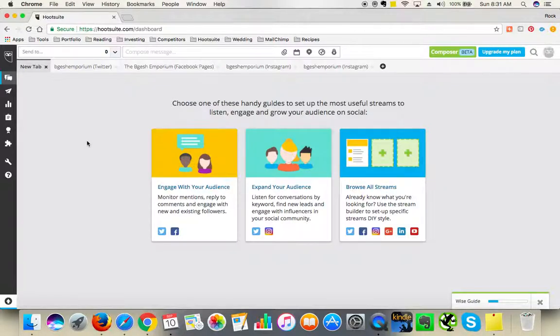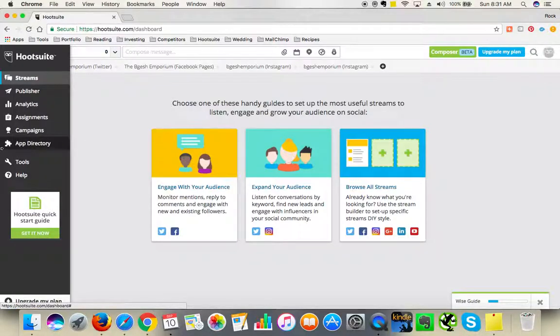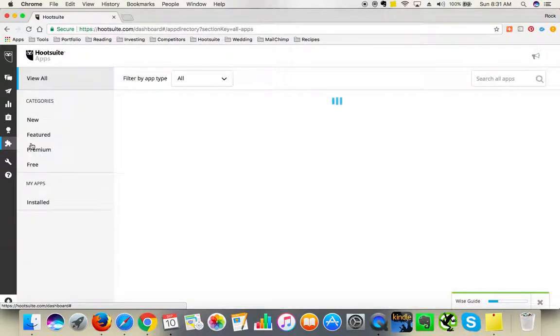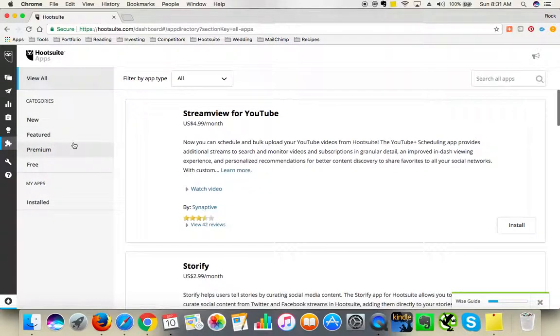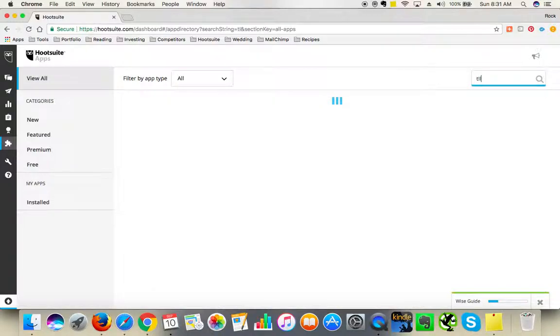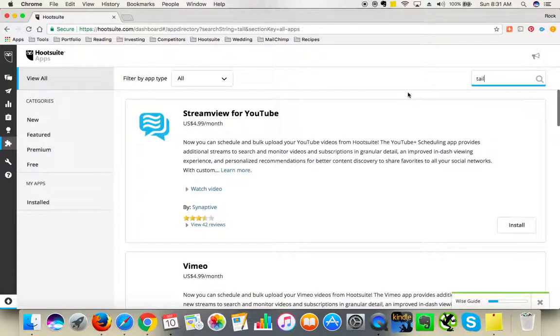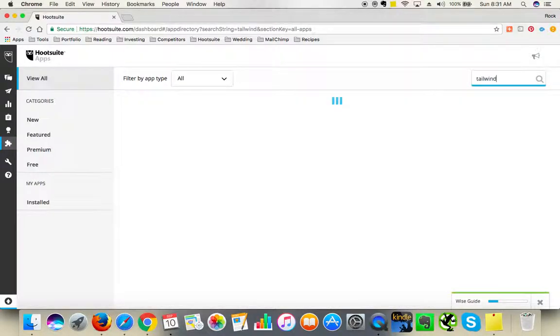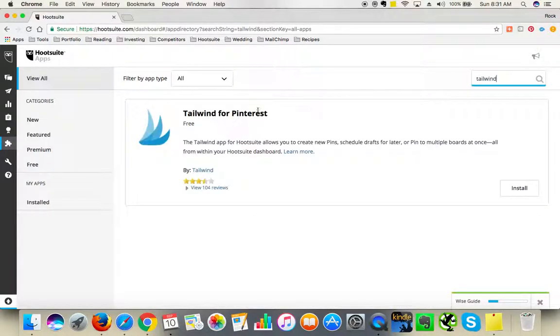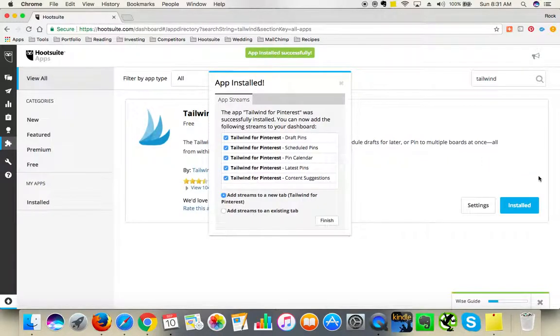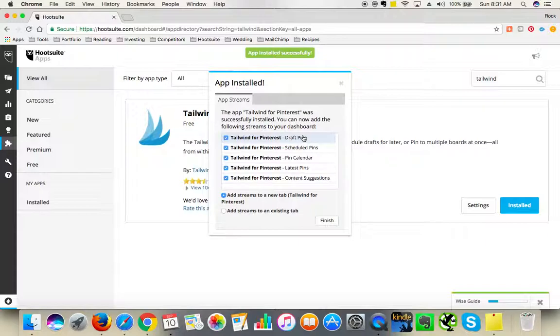So we go to app directory and in the search box you search for Tailwind and install it in your Hootsuite. I usually leave all these boxes ticked and add stream to a new tab because it will be easier to manage this way.